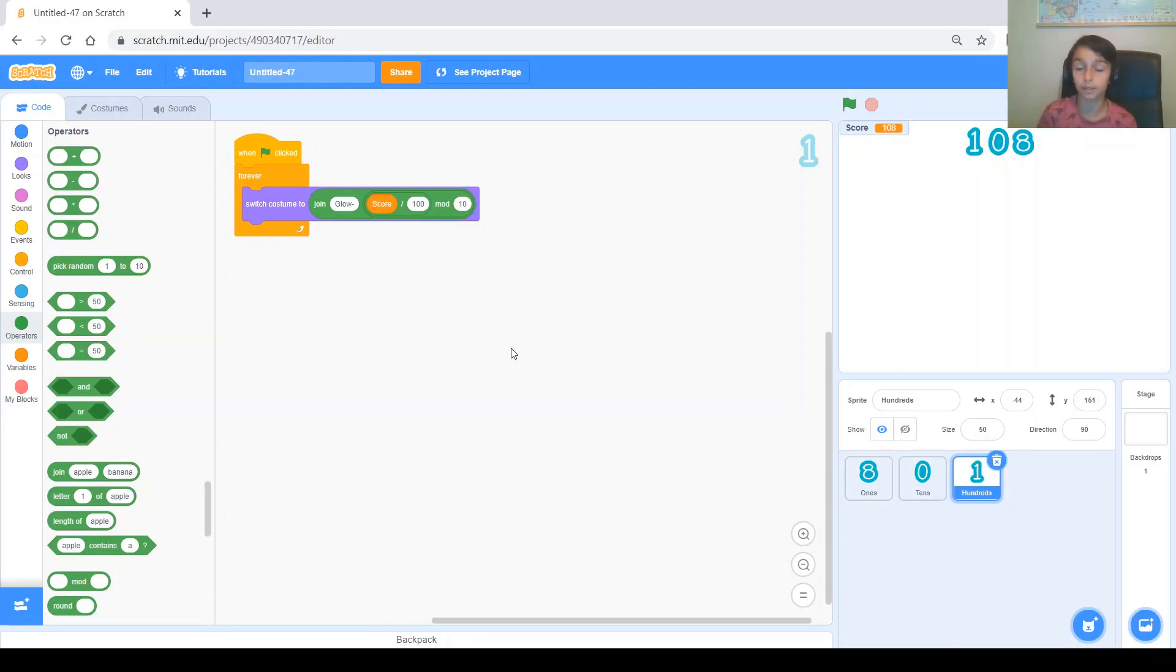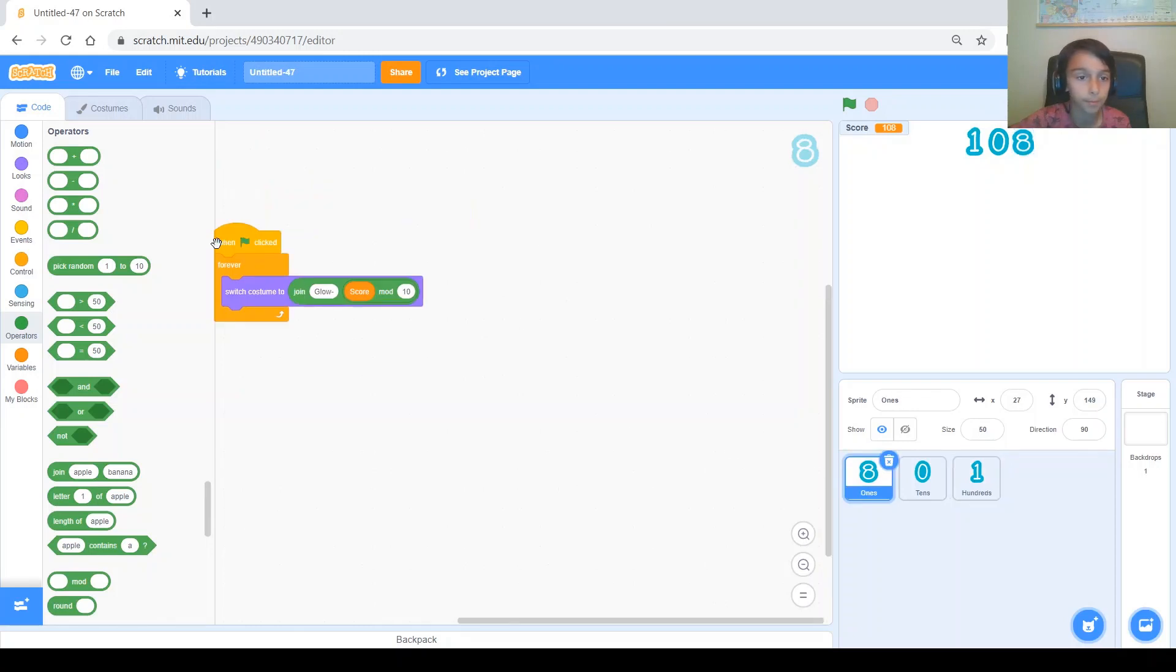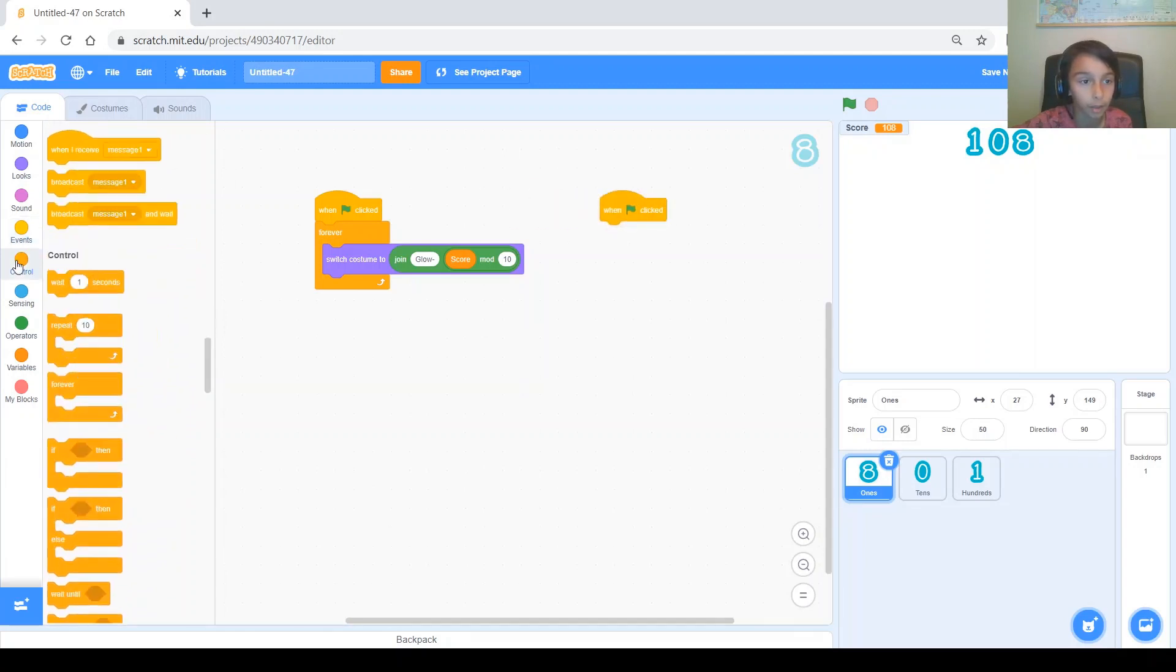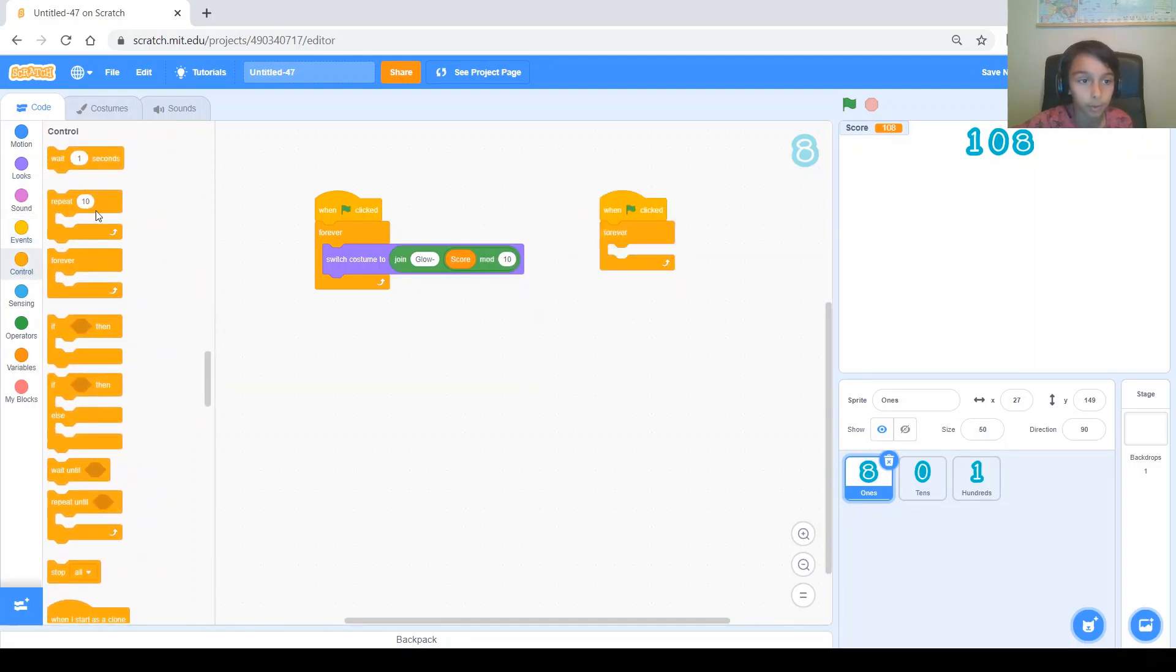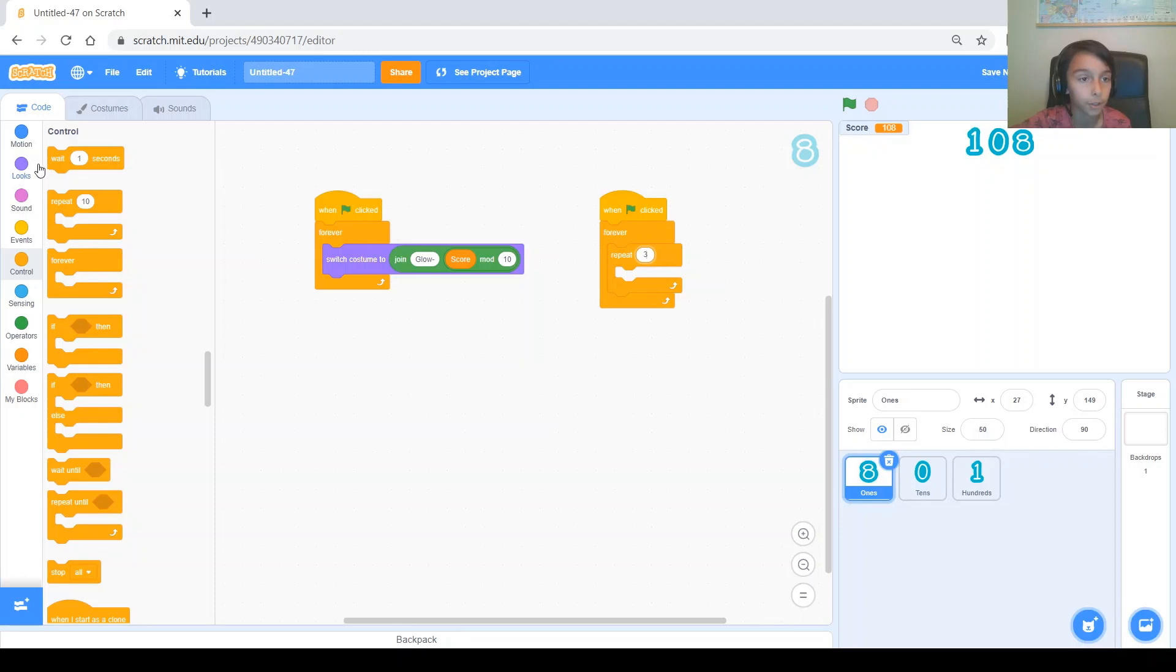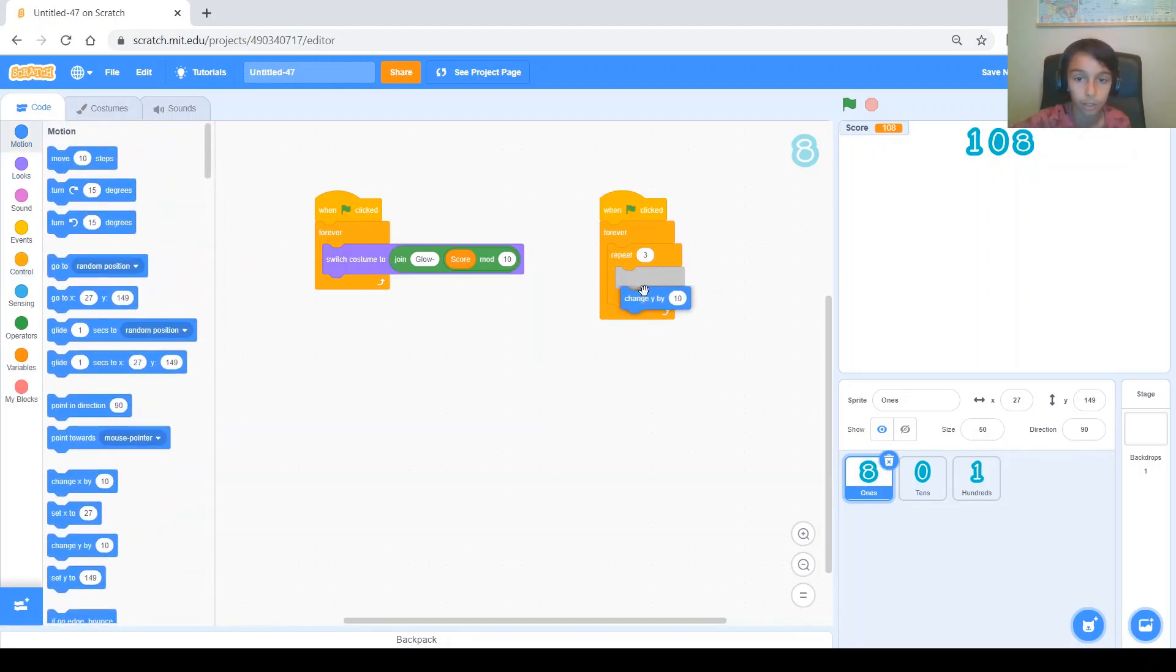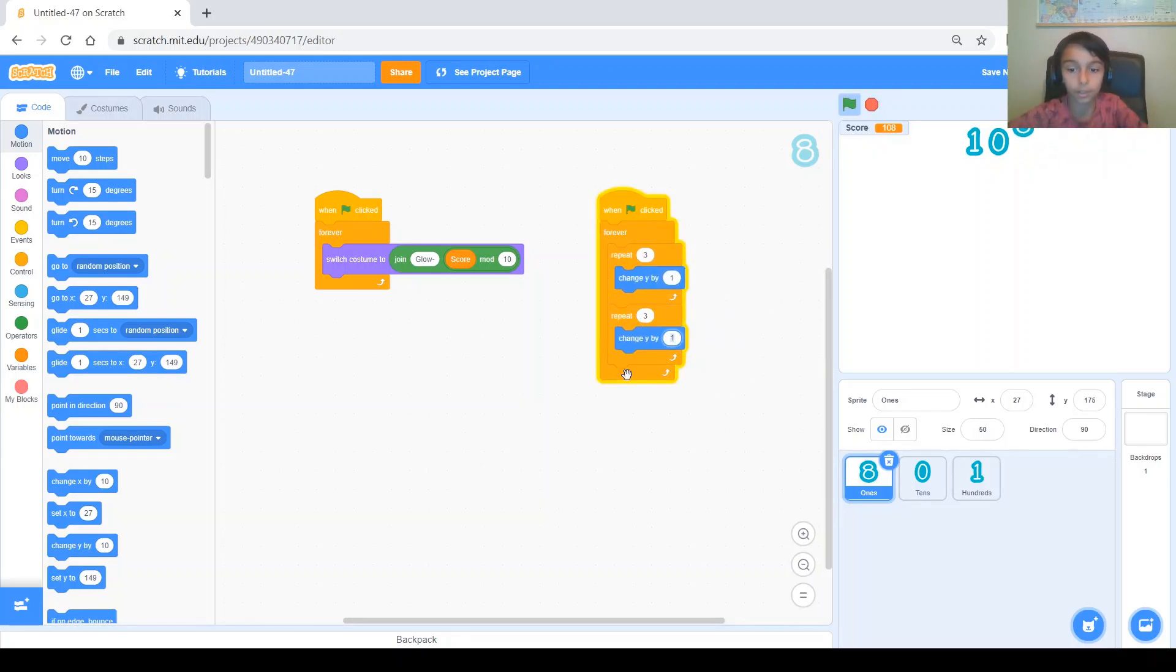Now, to make this a little bit more fun, we're going to add this cool effect kind of thing. So, we'll start with the ones. Because, it's the first digit. We will. When green flag clicked. We will. Forever. We'll repeat. Let's say. Three times. We will. Just go up. And, then come back down. So, we need to go up. So, change Y by, let's say 1. Let's copy the same thing. And, we're just going to make it go back down. So, minus 1. Alright.